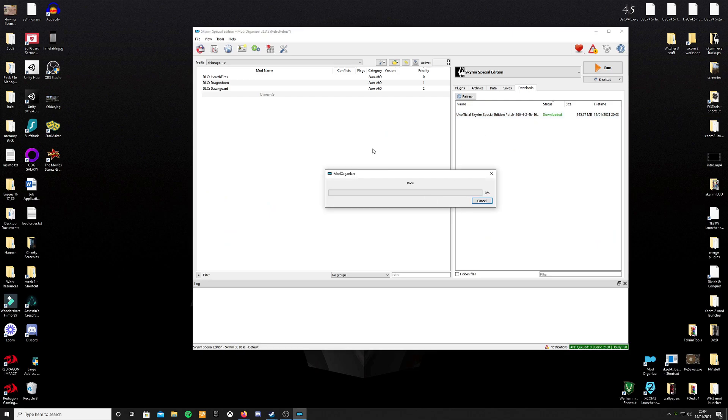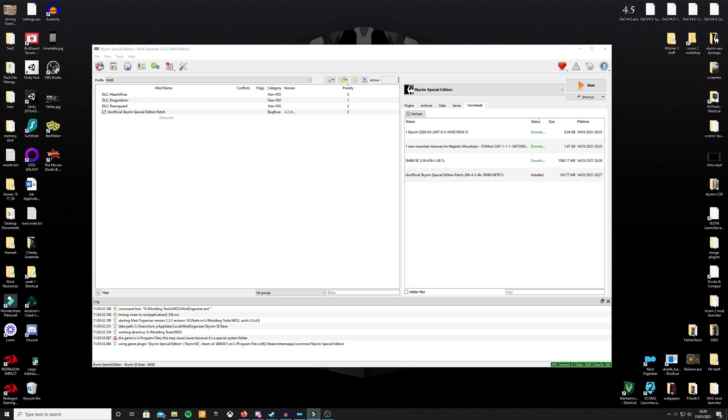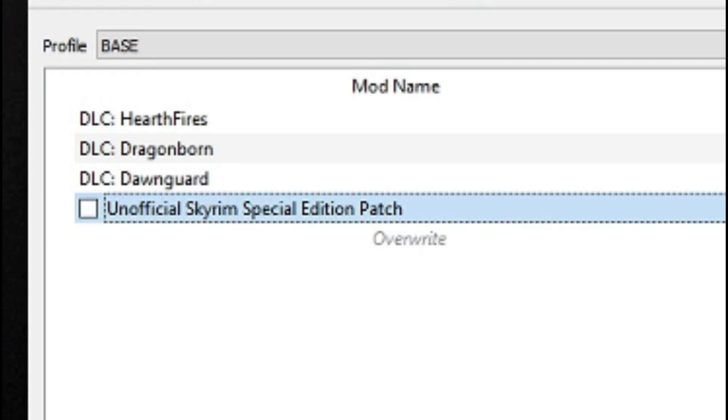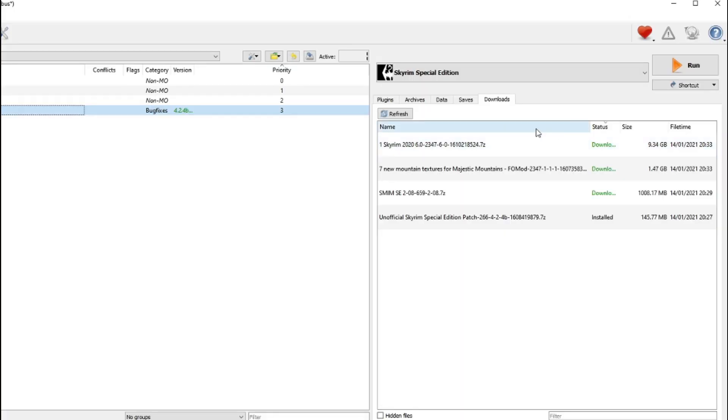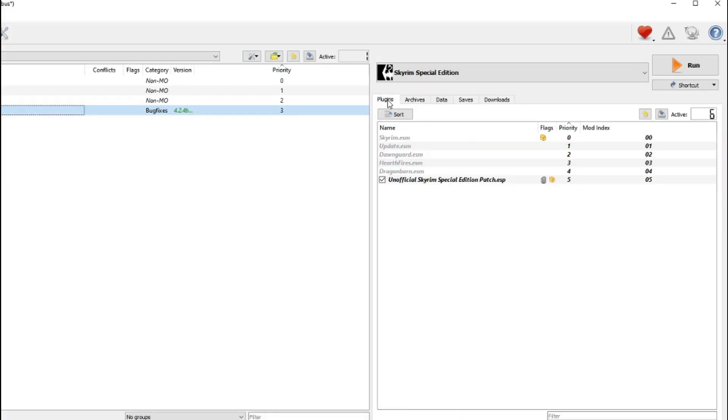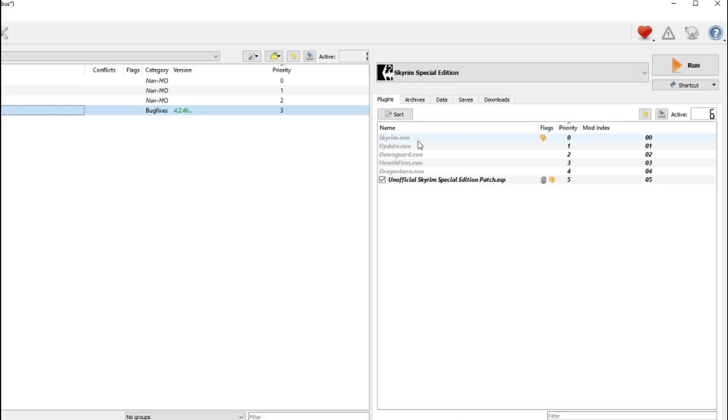Go across to your mods in the left window in Mod Organizer 2 and tick the box for that mod to enable it. If you want to doubly make sure that the mod is enabled, go back into the right window, go to Plugins, and check that the plugin for that mod is also ticked.